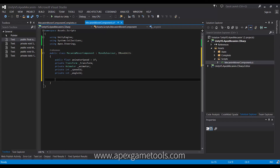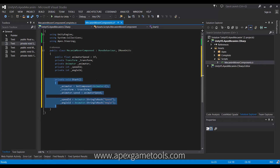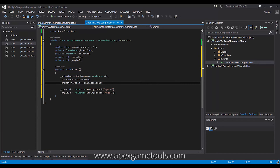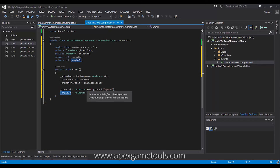Next, we just cache the transform and the animator to make it a little more efficient. And finally, we have an ID for the speed and the angle that we will need to control these parameters on the animation controller. At startup, we initialize all these things — we set the animator speed, and then we get the IDs for the two parameters that we created: the speed parameter and the angle parameter. We cache those in hashes for faster access.